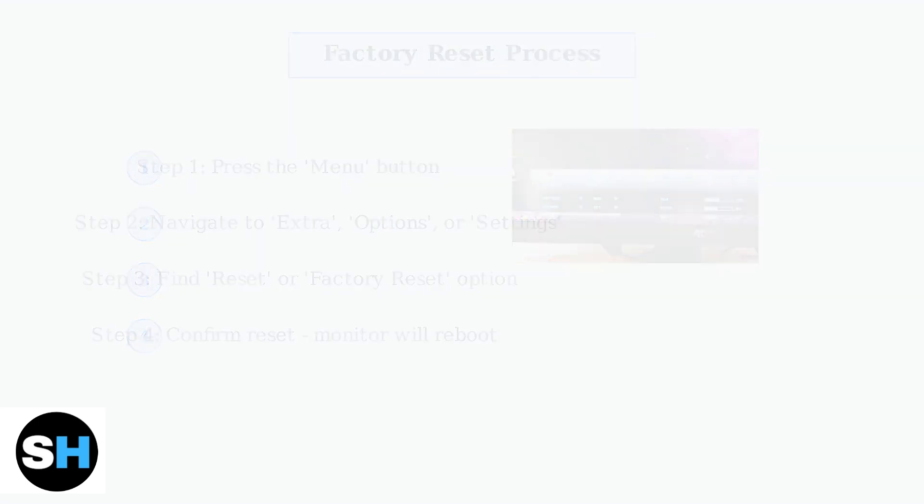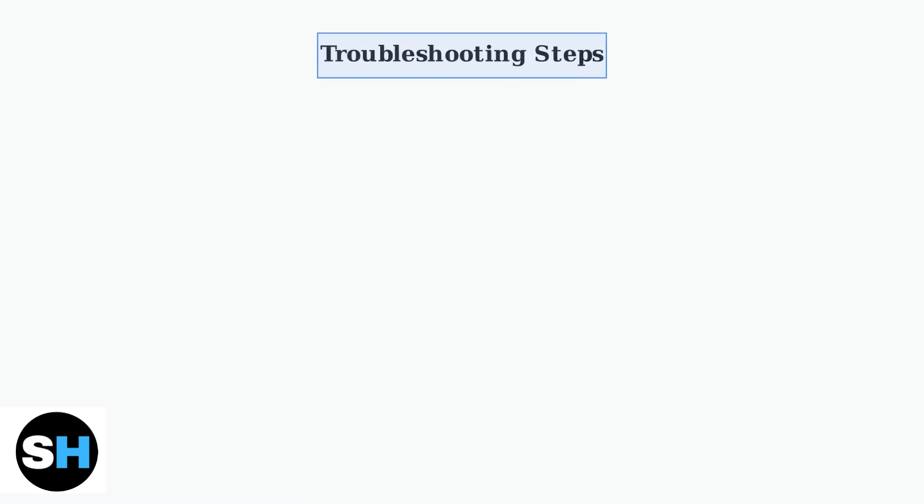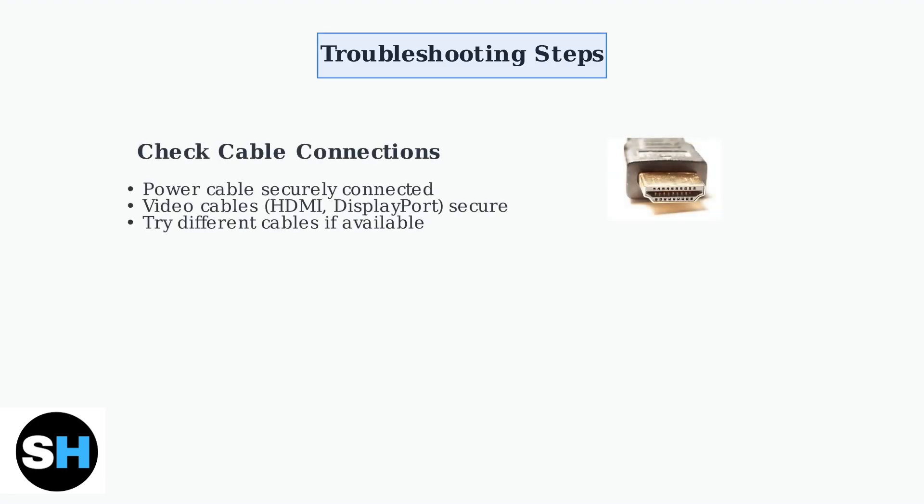If a factory reset doesn't solve your display issues, there are several troubleshooting steps you can try to identify and fix the problem. First, check all cable connections. Ensure your power cable, HDMI, DisplayPort, or other video cables are securely connected to both your monitor and computer.